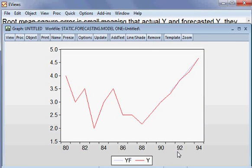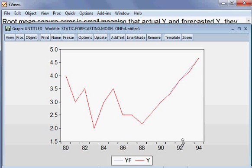I choose line and symbol, then press OK. Here we can see the red is the actual y — the actual dependent variable — and the blue, from 1991 until 1994, is the forecasted y. We can see they are moving together very closely.